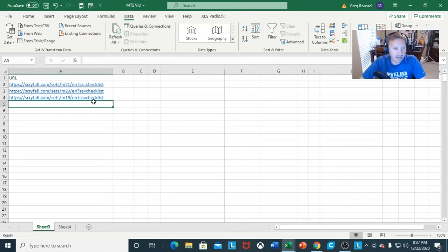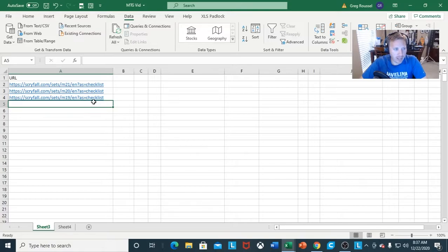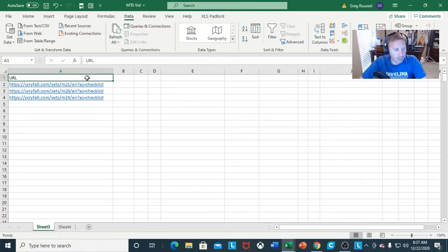I got the idea from trying to play around with different stuff, trying to actually create my own databases for football and different sports. And I decided I wanted to do a video over looking at different cards and deck lists and the market from different sets with Magic the Gathering.